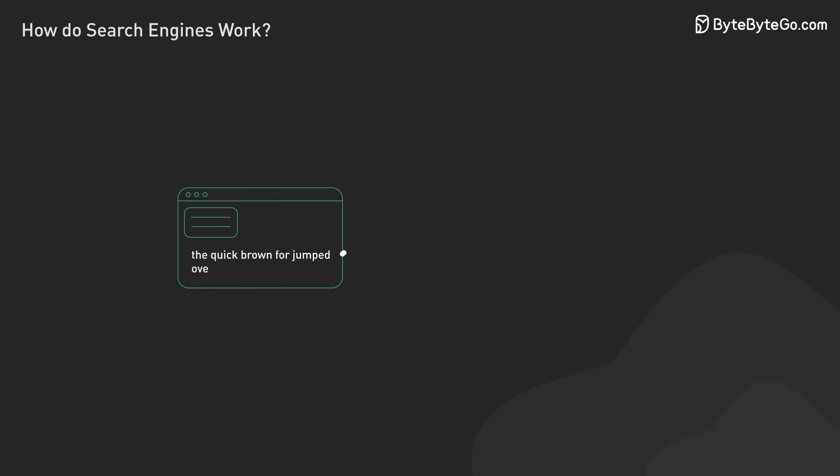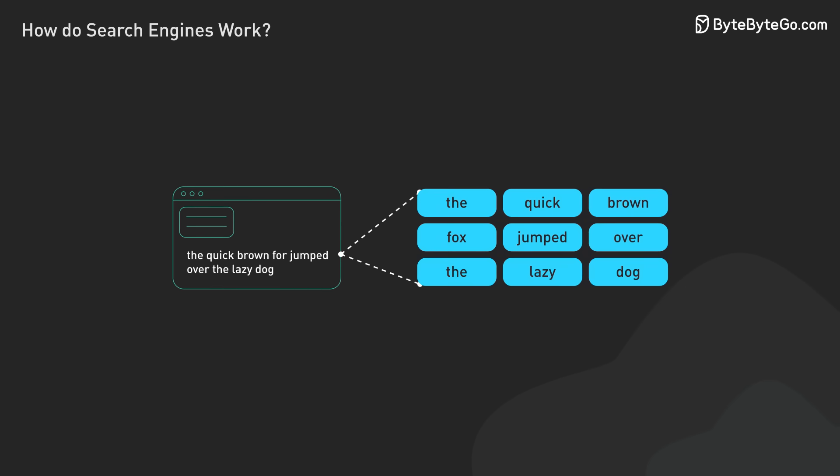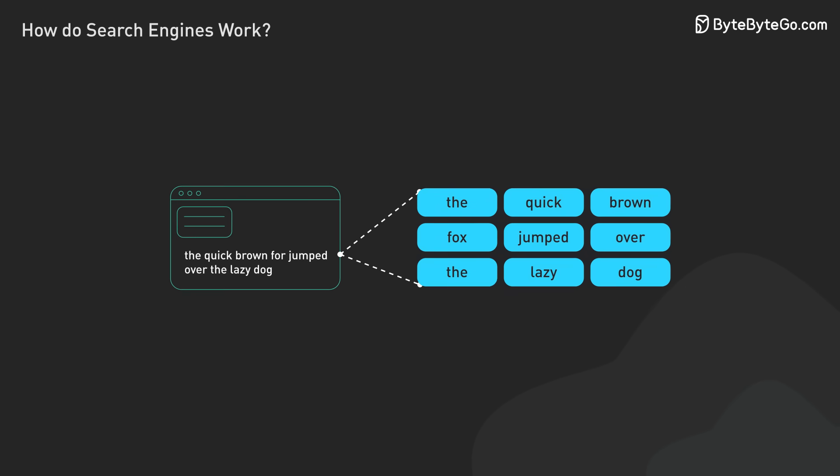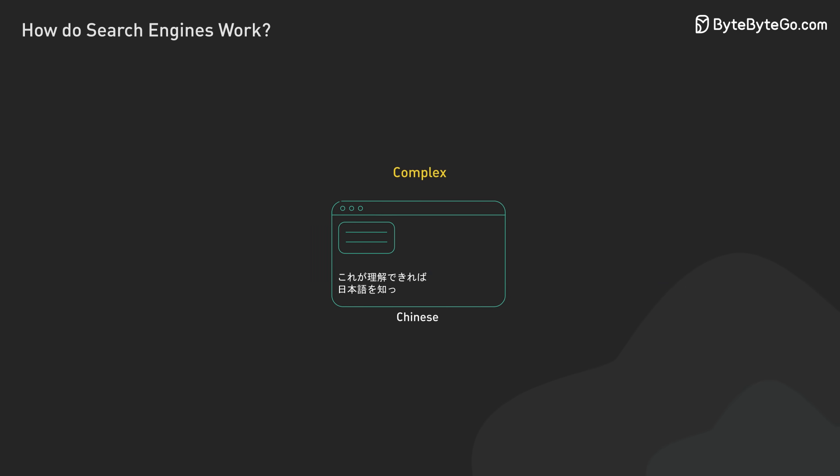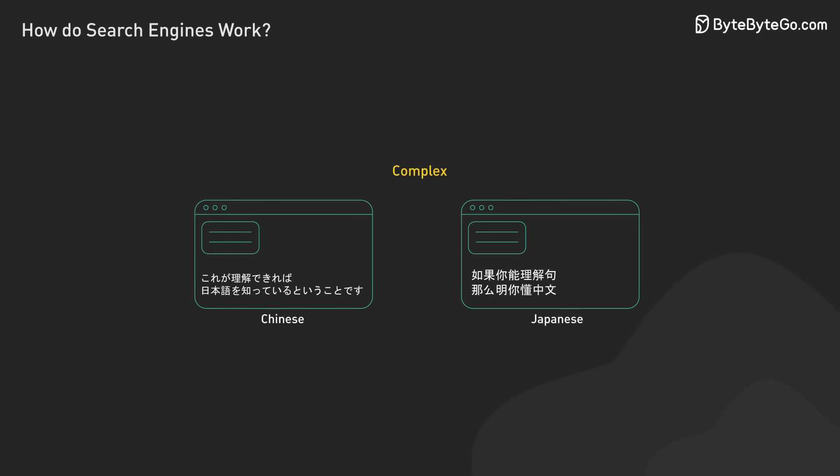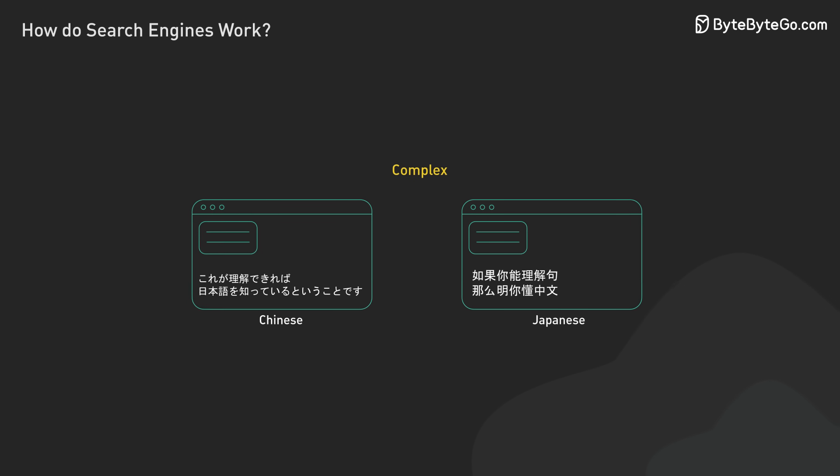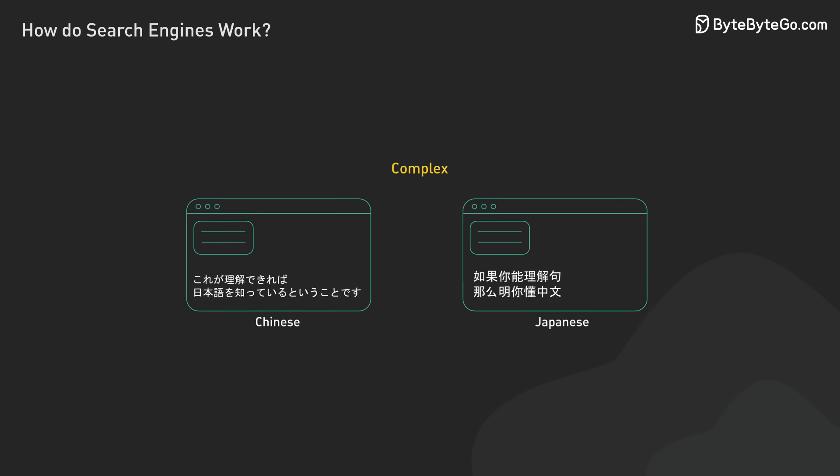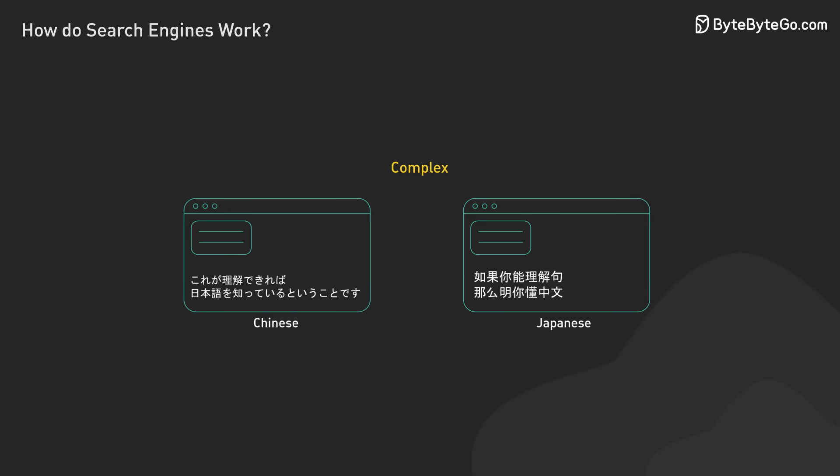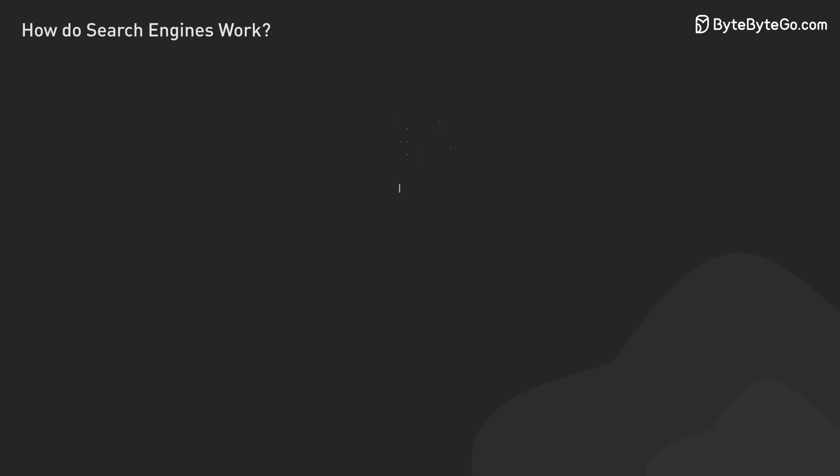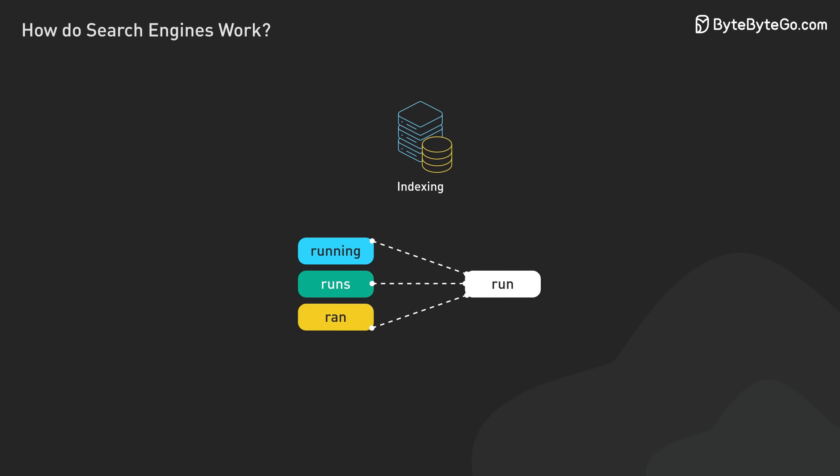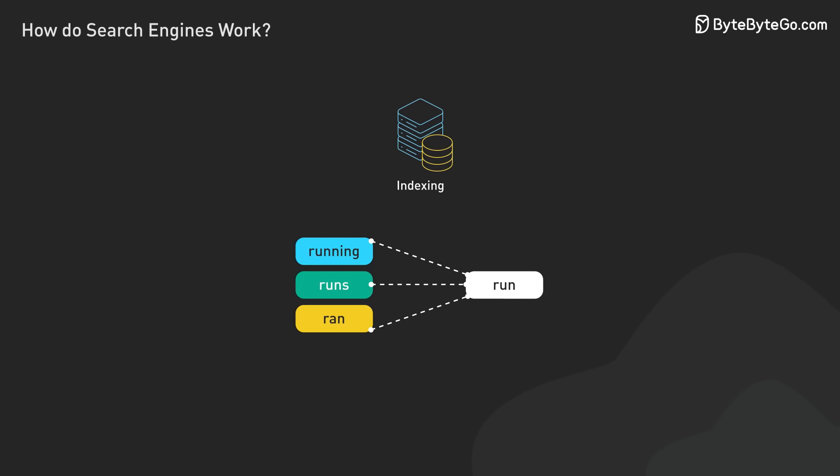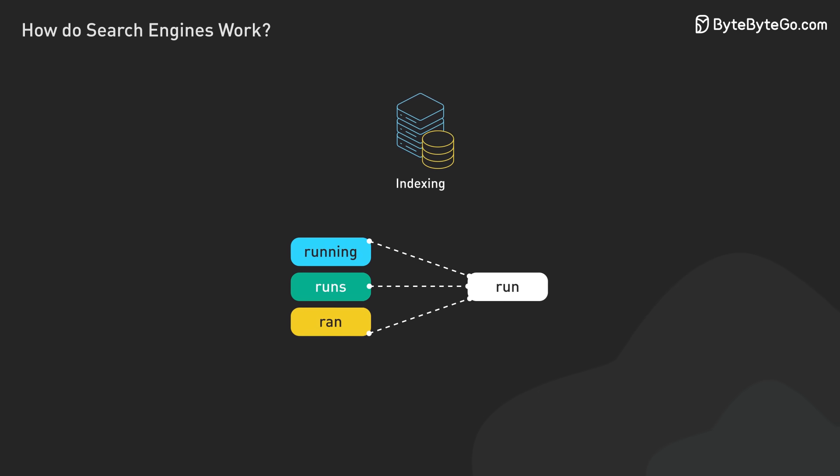The process starts by breaking down page content into individual words and phrases. This is straightforward for languages like English, but becomes more complex for languages without clear word boundaries, such as Chinese or Japanese. The search engine then processes these words to understand their basic forms and meanings, recognizing that running, runs, and ran all relate to the concept of run.